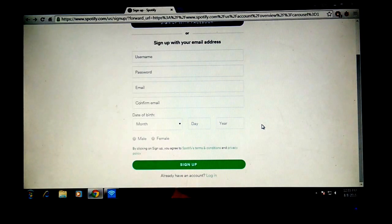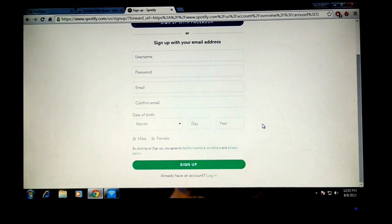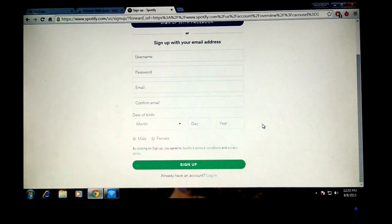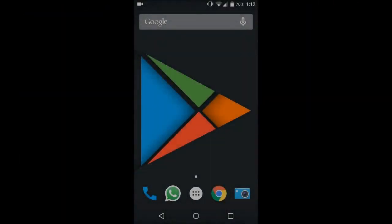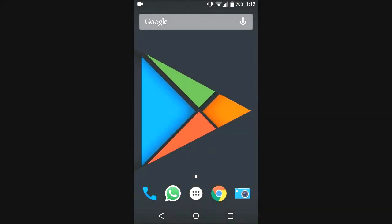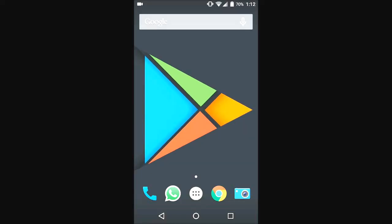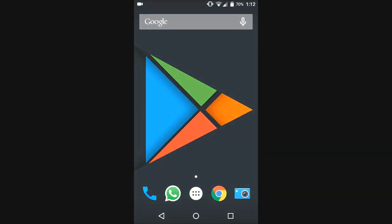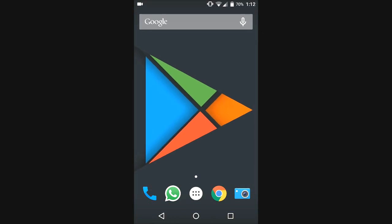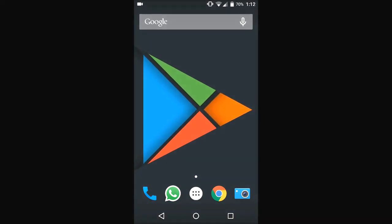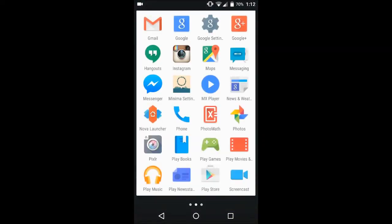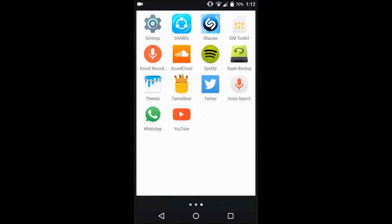After creating the account, we're done with the PC part. Now we have to set up some things on the device itself. First of all, you need to download an app called TunnelBear, so just install that app and open it.